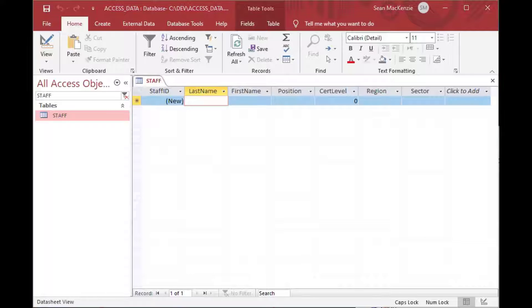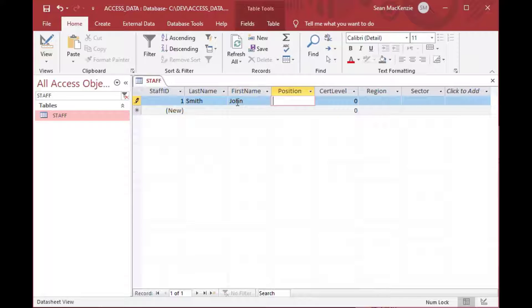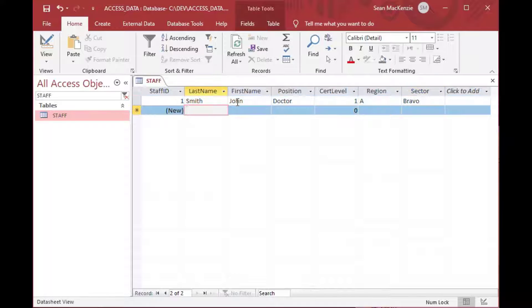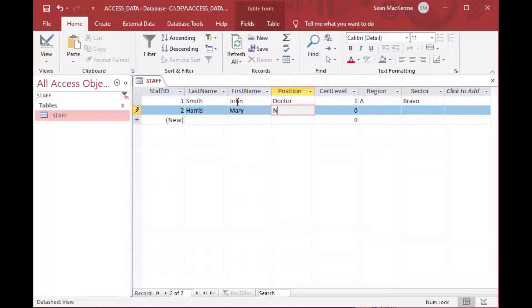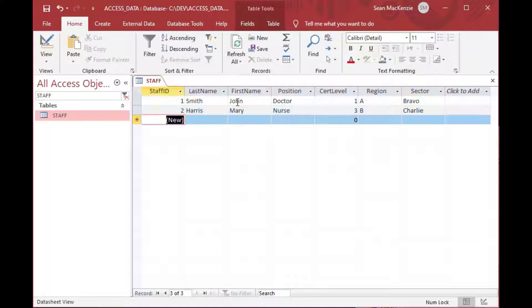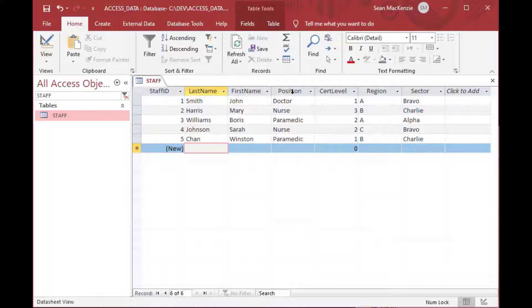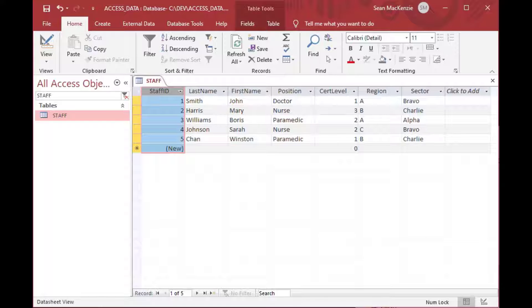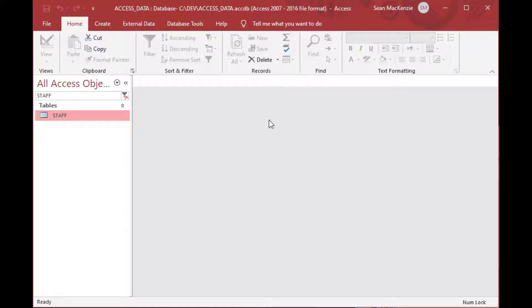Now we can go ahead and make some additions to our staff table. I'll add names like John Smith, give him a position of doctor, a certification level of one, and put him in Region A, Sector Bravo. Then we'll add another one — Mary Harris, who's a nurse with similar characteristics. I'll skip to the end here — I've added all of these people to my table. These are the fields we want to show, and we've got an ID field we can optionally select.